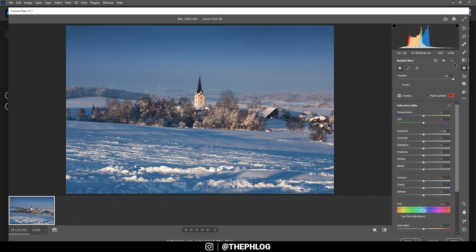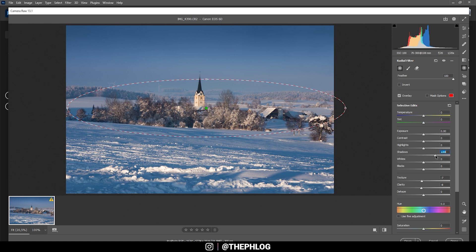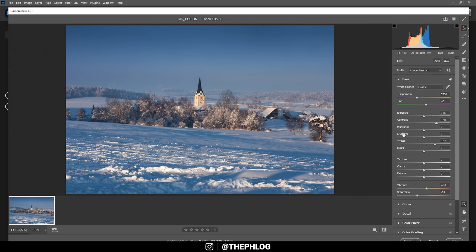I've also applied one radial filter just over the center part, and I think the dark areas are a little too dark, so let's bring up the shadows. That looks much better. At this point we are already finished with the local adjustments.